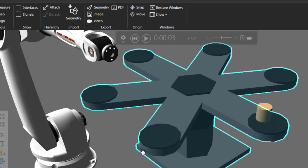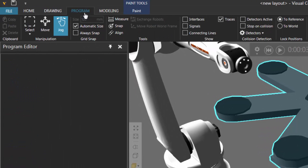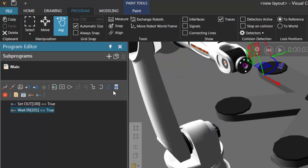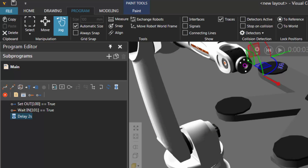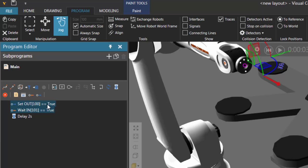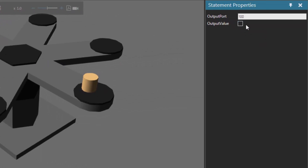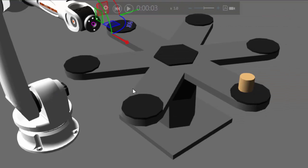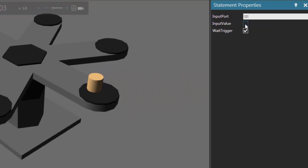Now let's actually move the table back to where it was before — we'll send out a false value to index. So I'll go to the program tab, use the jog command to select the robot. After we wait for the table to stop moving, let's do a delay of two seconds. Let's go ahead and copy these two statements — the set statement and the wait statement. I'll right click and copy, then select the delay statement, right click and paste. So those copied statements are inserted after the delay. Now we're going to send out a false value, so I'll select the set output statement and clear the output value checkbox. So we're sending the index signal to be false, and we have to wait for a false value to know when it's finished moving. So we'll select that wait statement and change the input value to be false.